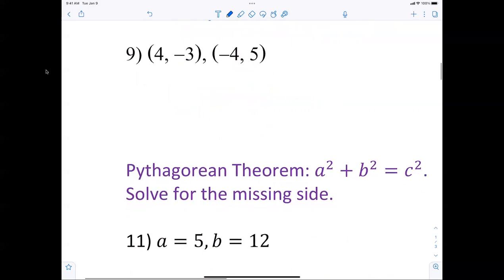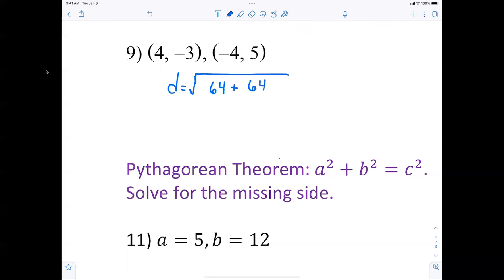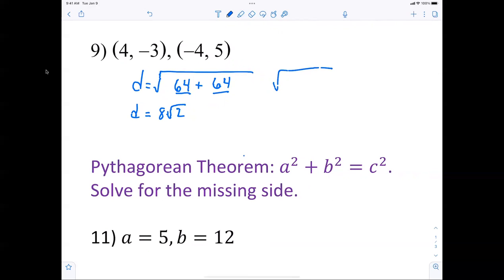Let's knock out number 9. Everybody's expected to write down D equals square root. From 4 minus negative 4, which is 8, and 8 squared is 64. From negative 3 to 5 is also 8, and 8 squared is 64. Now, I need everybody to pay attention — how many 64s do I see? Instead of saying 64 plus 64 is 128 and trying to break it down, you should be able to look at that and just say that's 8 radical 2. Because when I see something as a perfect square, I don't want to ruin it.